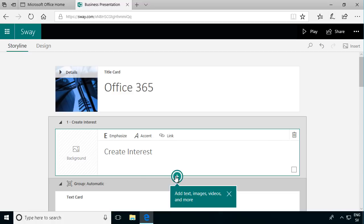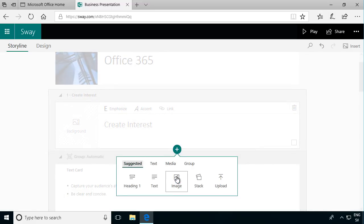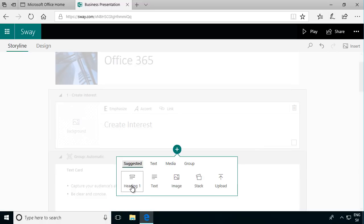Here you see this little plus icon here that adds a new card. So if I click on plus here I get different alternatives. What I can do - headings, text, media and so on.